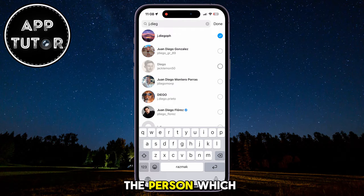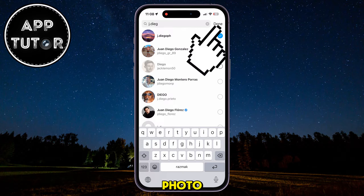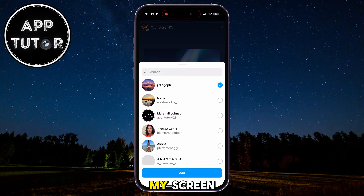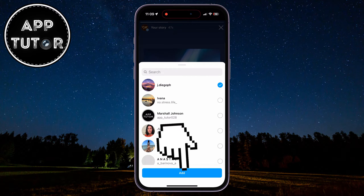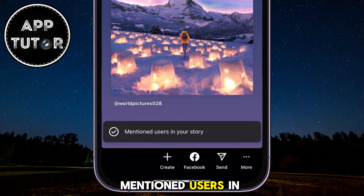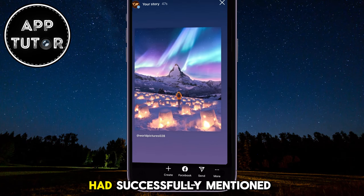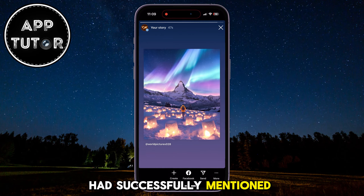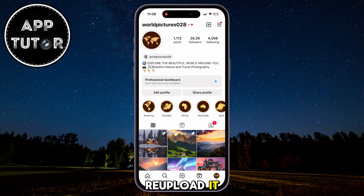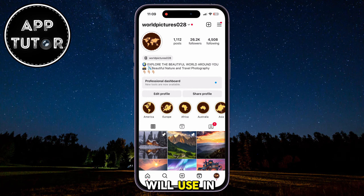I'm going to tag the person which took this amazing photo, and I'll simply tap on Done at the top right corner of my screen. Tap on Add, and we will get a little pop-up that says Mentioned Users in Your Story. So Instagram tells me that I had successfully mentioned this person in my Instagram story, and I didn't have to delete my story or re-upload it. It's a pretty useful little feature that I know most of you will use in the future.